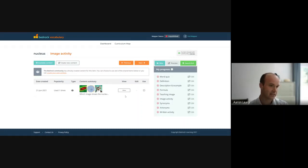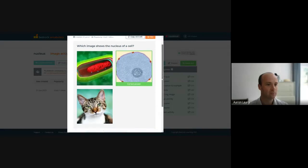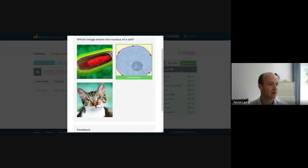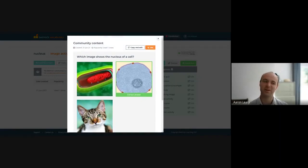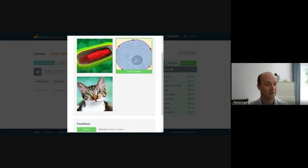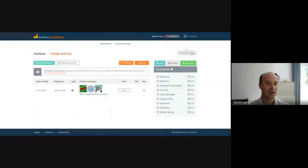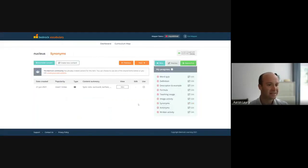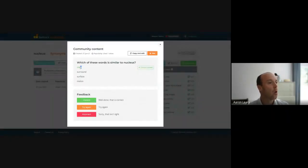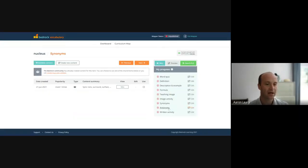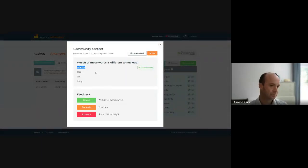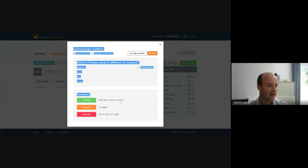I can then create an activity around the word nucleus. So in this instance, I've already built a piece of content. So it says which image shows the nucleus of the cell. And I've uploaded the content. By the way, this cat probably wouldn't be a good example, because it's clearly wrong and might be a bit too easy for students. And then I can think about which words are similar to nucleus. So I can say the core is similar, but the words surround and surface are not. Or I can look at antonyms or differences and the word exterior being different or core cell lining. And then again, all of the feedback is customizable.